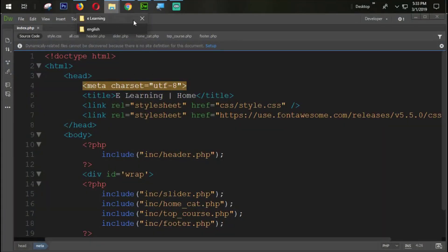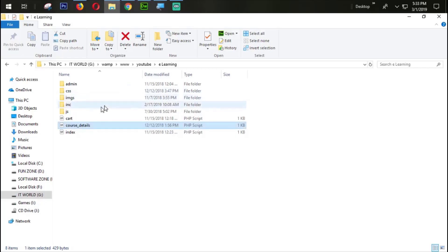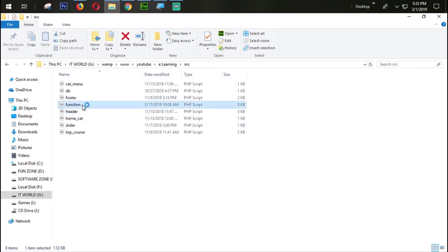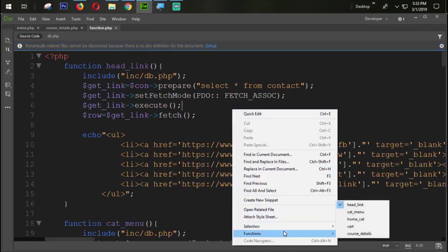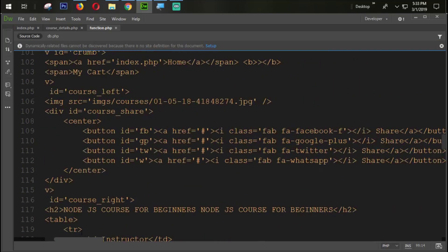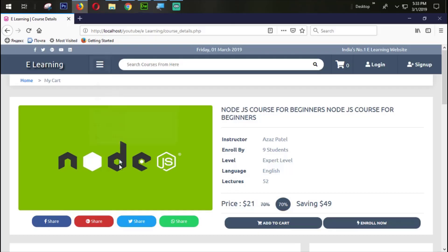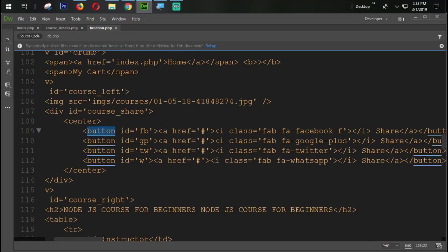This is my index page. Let's open course detail — here it is. We need to go to the function.php file. Here in the course detail page you can see we have buttons, and inside the button tag we have an anchor tag. But in Firefox the anchor tag inside a button tag will not work well — nothing happens, just because it is not supported.